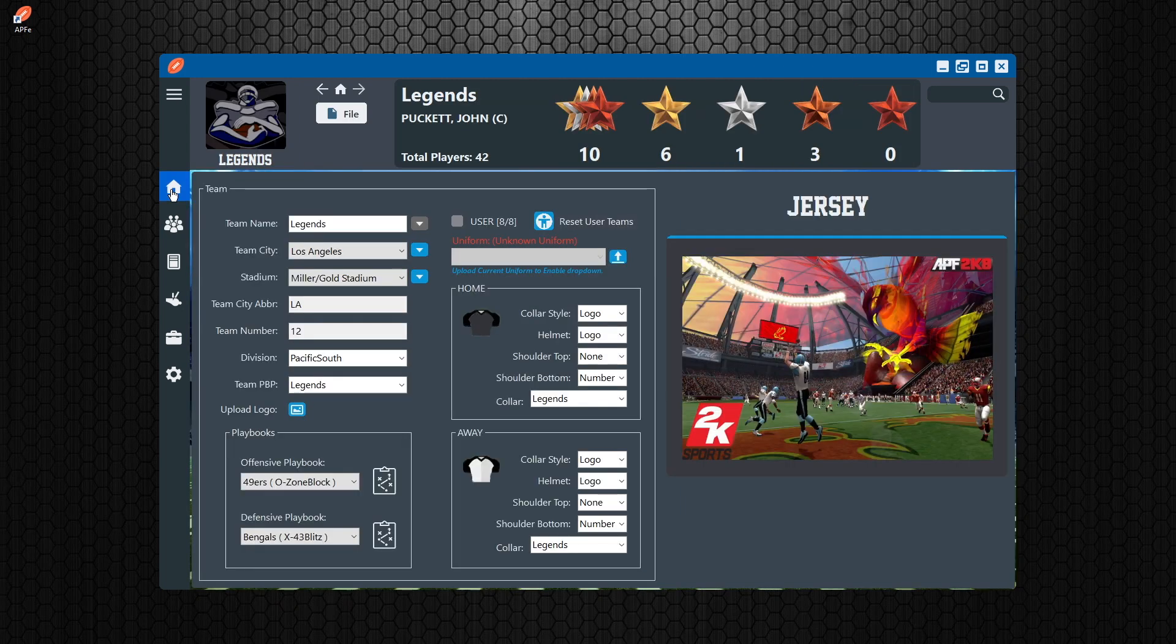And so in season mode, you have all of this plus more. But we're going to talk about the roster mode.